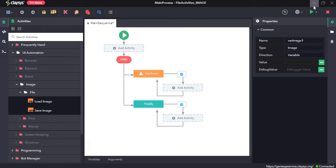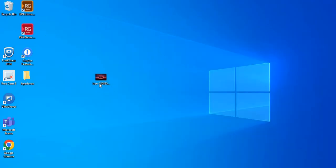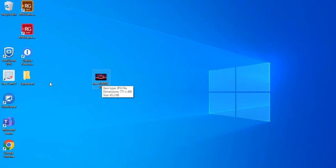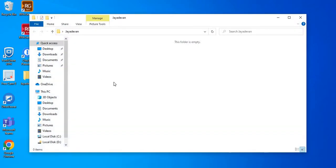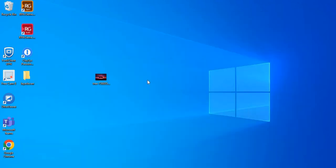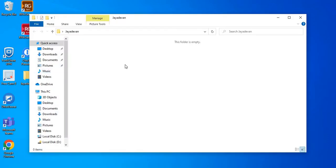For this walkthrough, I have an image saved on this desktop which I will be assigning to a variable using the load image activity, and then I will save it to this folder using the save image activity. Now let's see how we can make a copy of this image and save it to this folder.